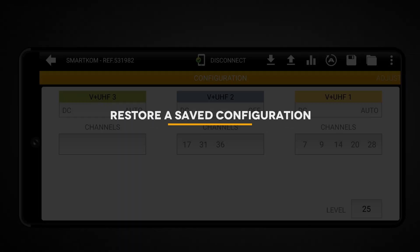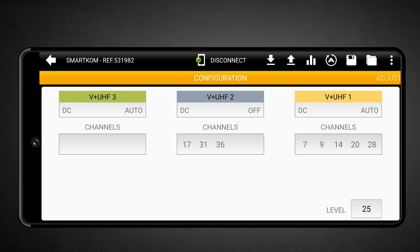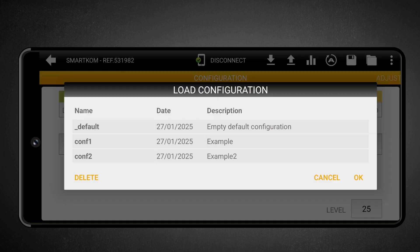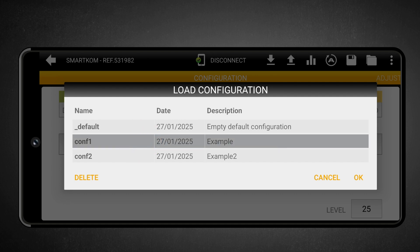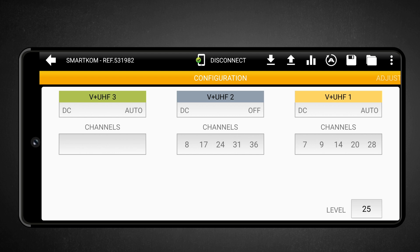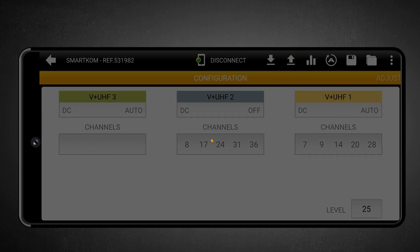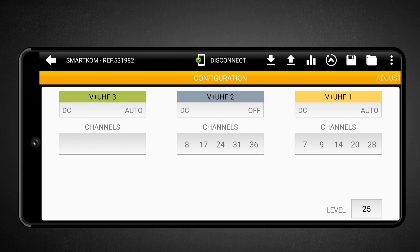Restore a saved configuration. To restore a previously saved configuration, touch the folder icon. This opens a section where all saved configurations are listed. Select the desired configuration to load it into A-Suite. Once loaded, you will need to send it to the SmartCom by touching the up arrow Send Configuration icon to make it active, and also adjust the unit by touching the bars adjust icon. To verify that the restoration was successful, you may read the configuration and check that the selected channels match those in the remote device.